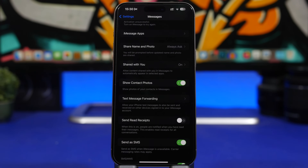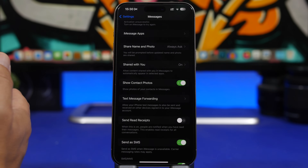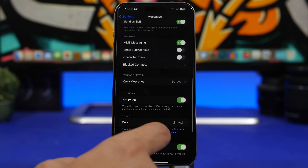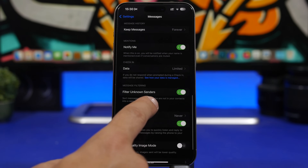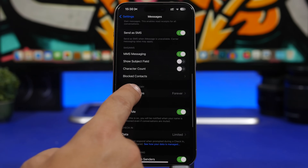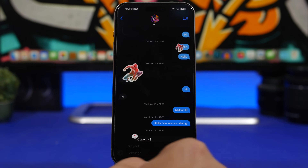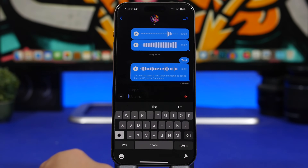On iMessage you can enable a subject line for your messages, just like in email. To do that, head to Settings, go under Messages, and find 'Show Subject Field' and enable it. Then when you want to send a message, you'll have a subject field above the message field.